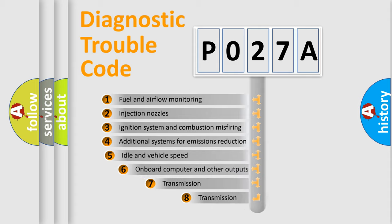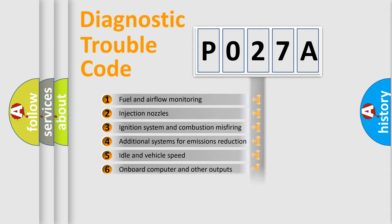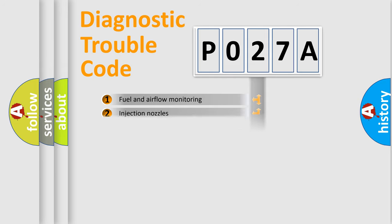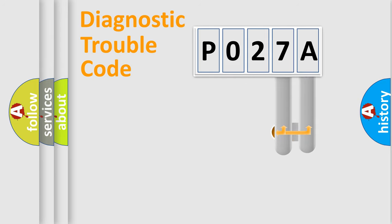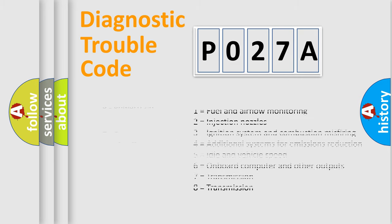The third character specifies a subset of errors. The distribution shown is valid only for the standardized DTC code. Only the last two characters define the specific fault of the group. This division is valid only if the second character code is expressed by the number zero.